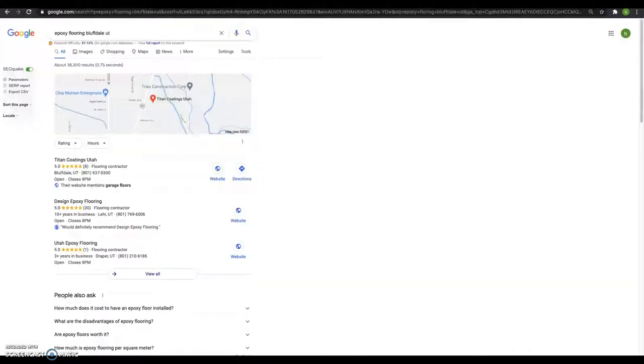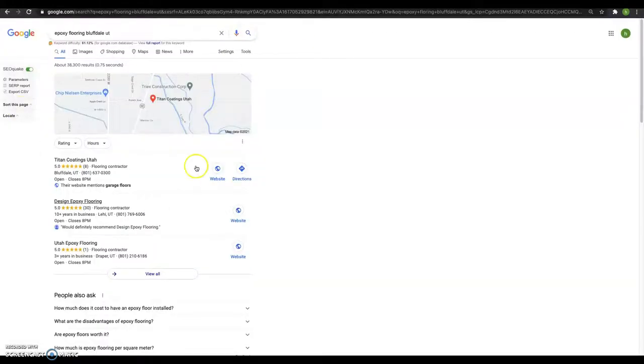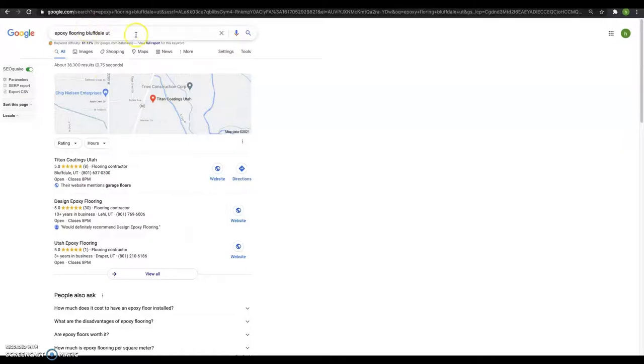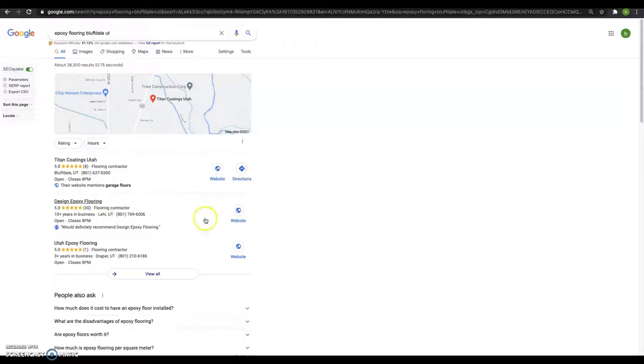So next thing I want to show you over here, this is called the Map Pack. And this is how you get found locally. So when people search for epoxy flooring near me or Bountiful, Utah or by me, whatever it may be, the way you get into this and you're actually sitting up here at the top. So you're doing a good job for that.